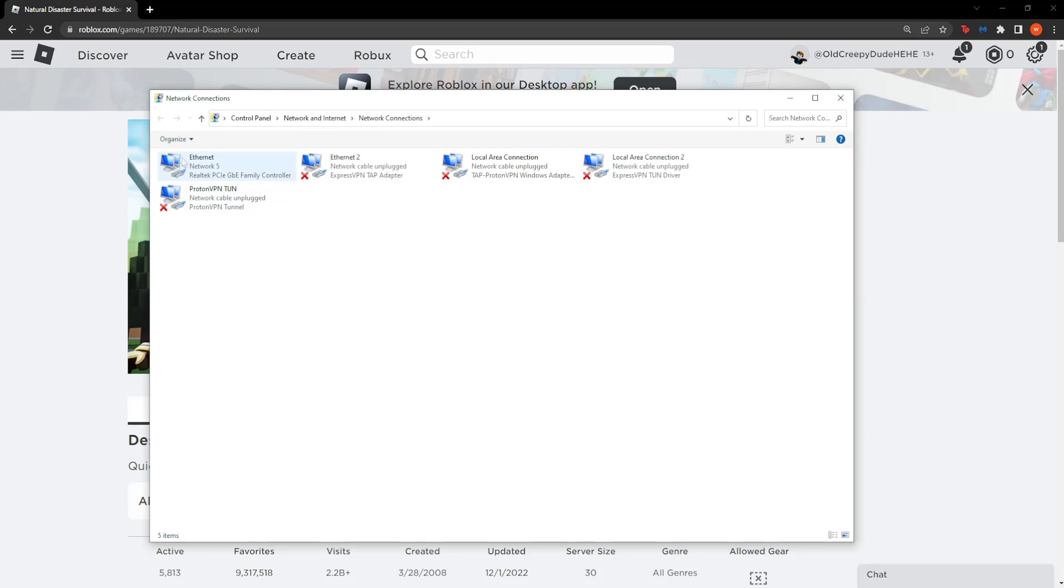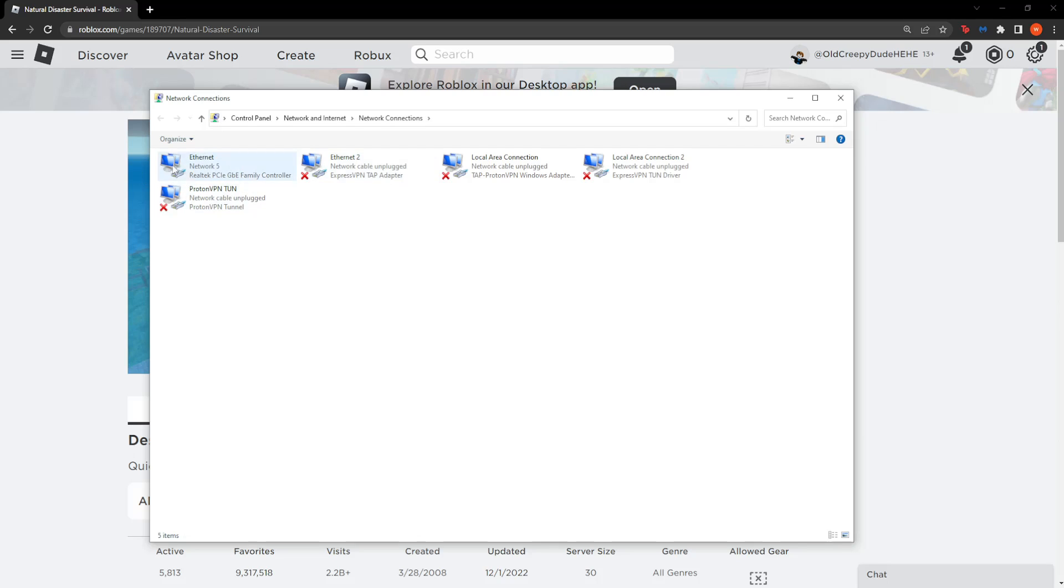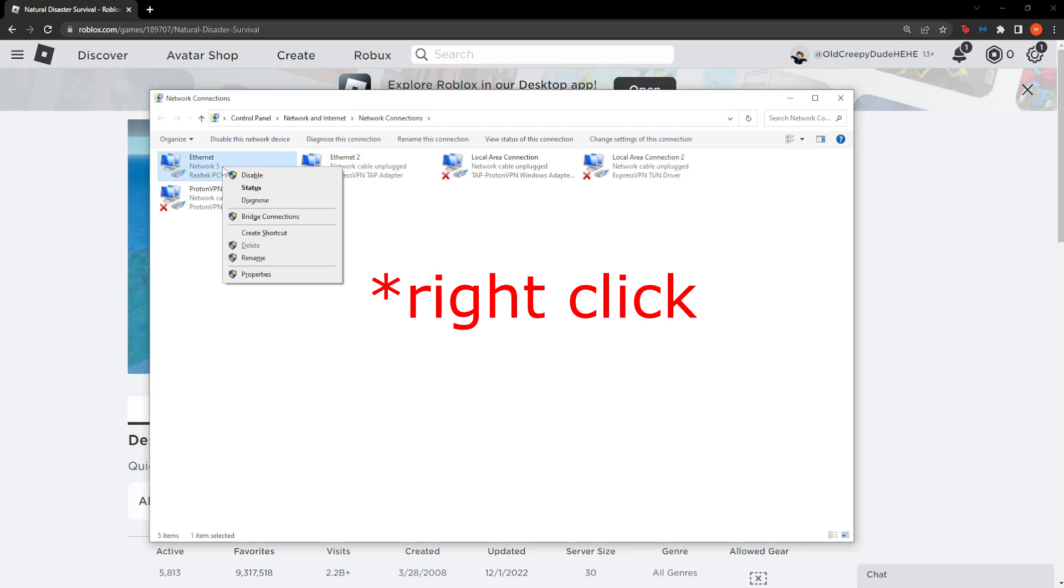Here the network connection you are using won't have an X under it. All of these you are not currently using. The one you are using does not have an X. So simply click on the one you are using and select properties.